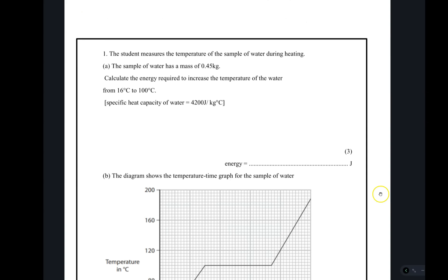A student measures the temperature of some water during heating. The water has a mass of 0.45 kg. Calculate the energy required to increase the temperature of water from 16°C to 100°C. The specific heat capacity is 4200 J/kg/°C. Questions like this will not miss in Paper 2. You can be asked to work out the quantity of heat, the mass, the temperature, or the change in temperature.